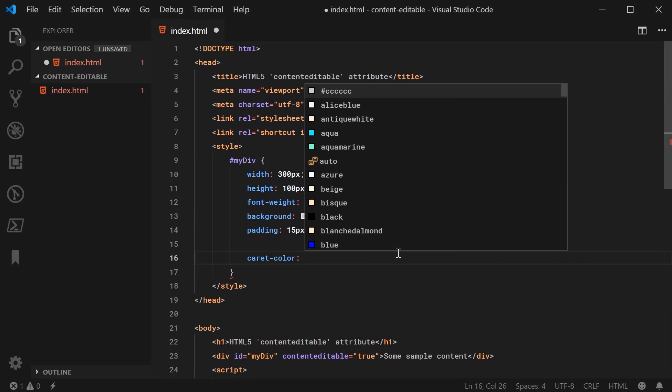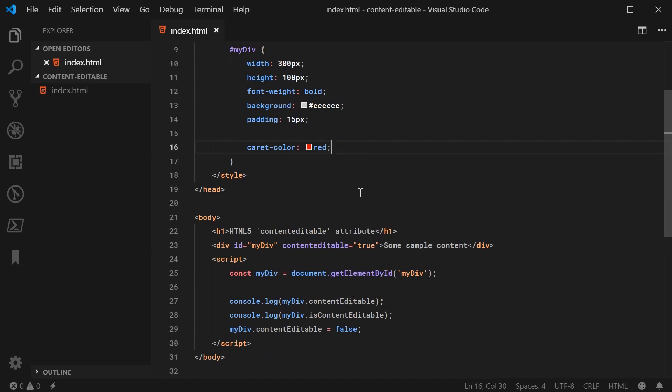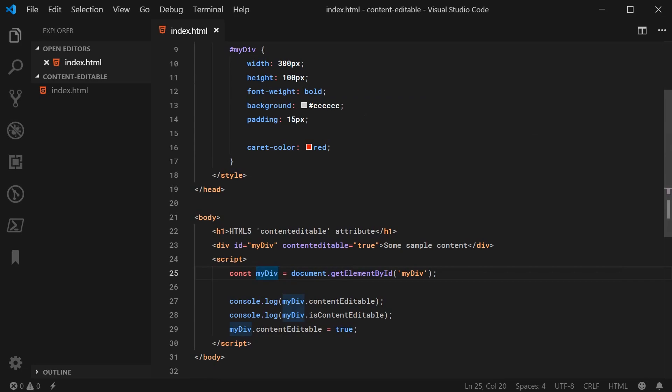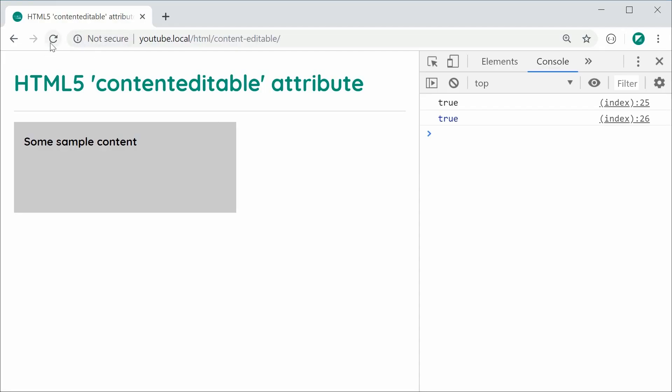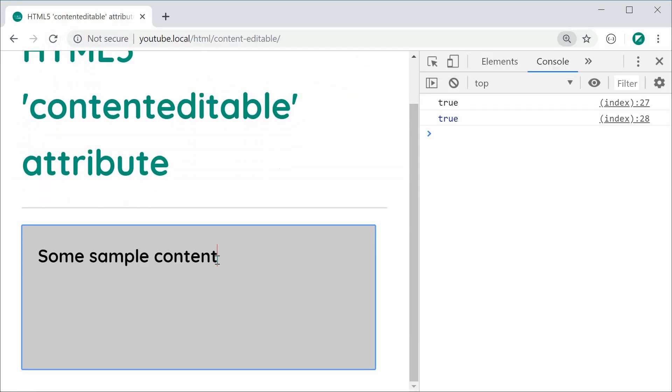And basically, this one lets you change the color of your blinking caret. For example, I can say red just like this. I'm going to save this one and refresh before I just remove this and make this true. So I'm going to save this and refresh now. And now we can see the actual caret is red in color.